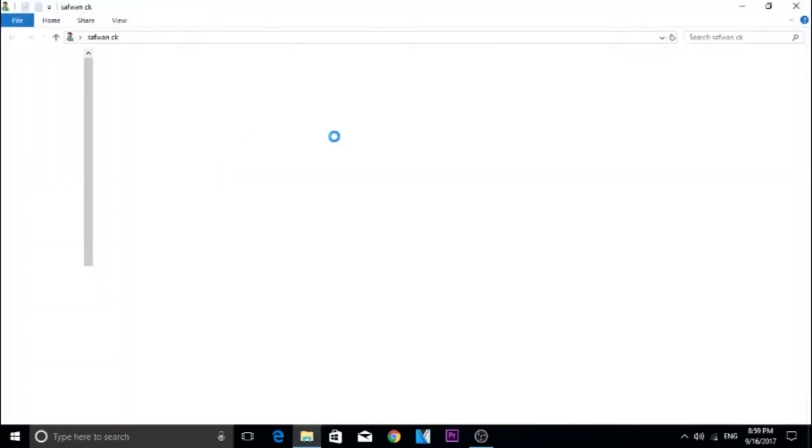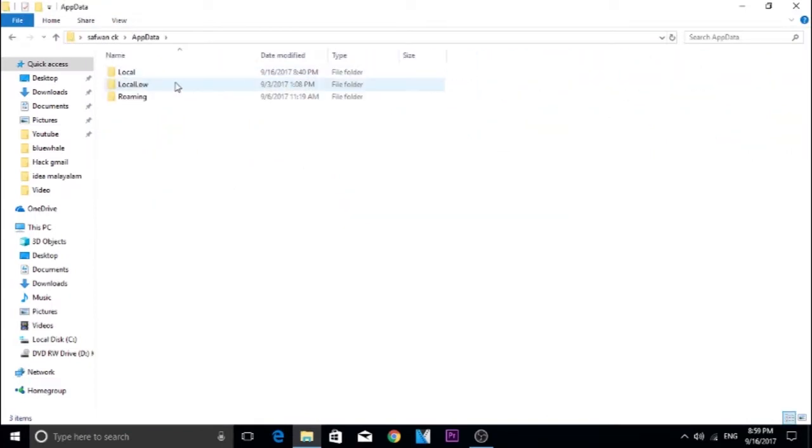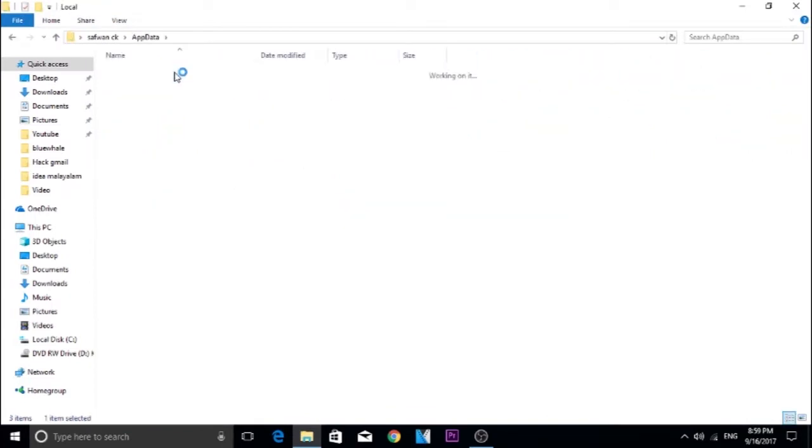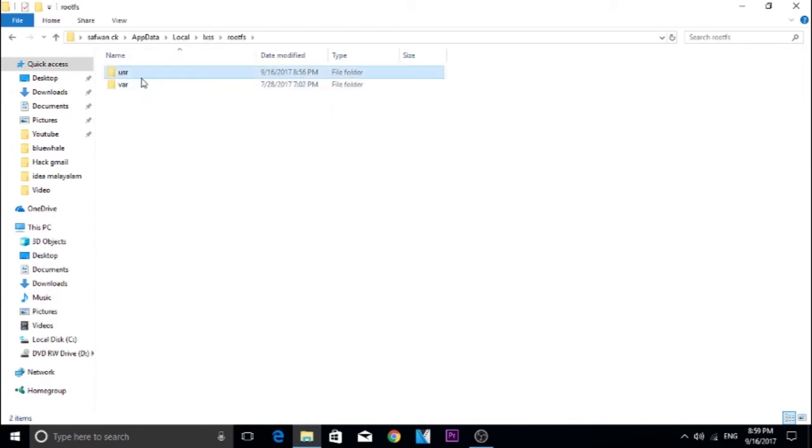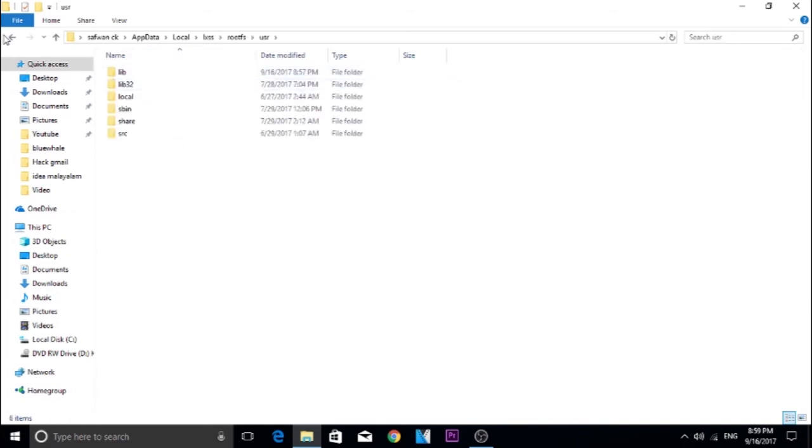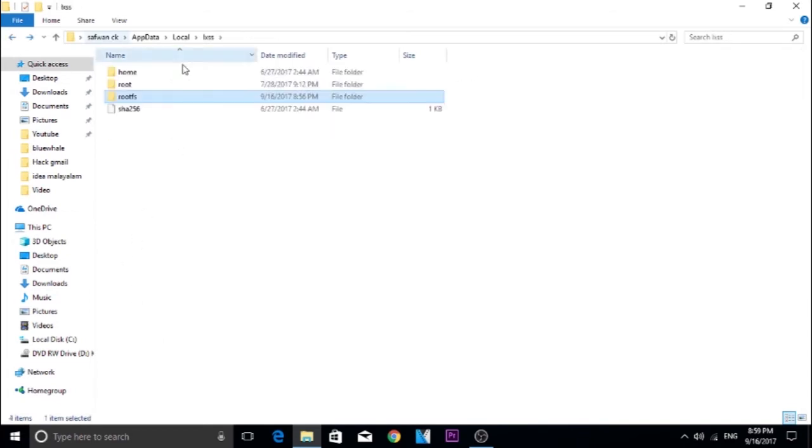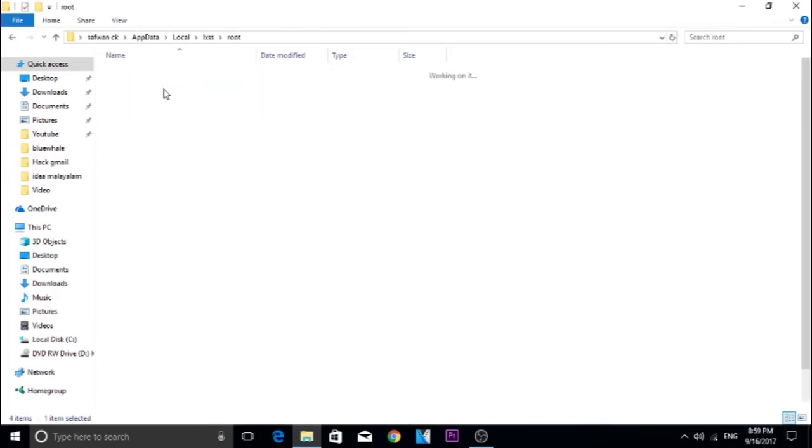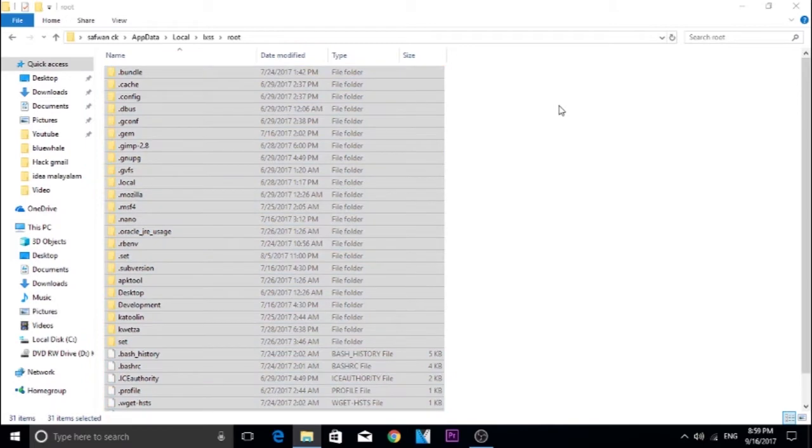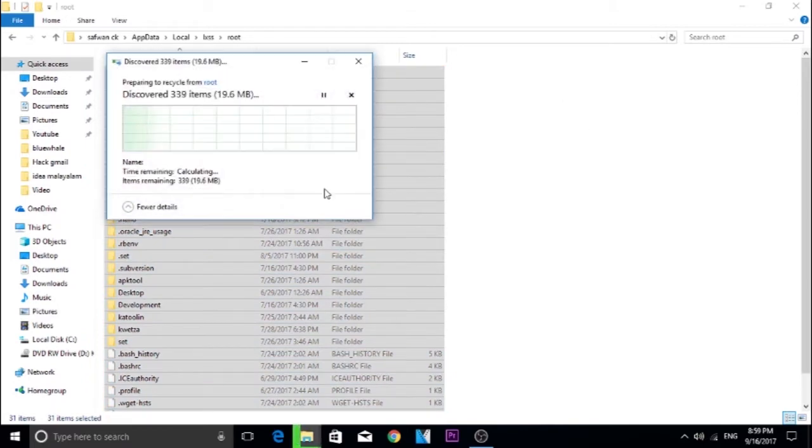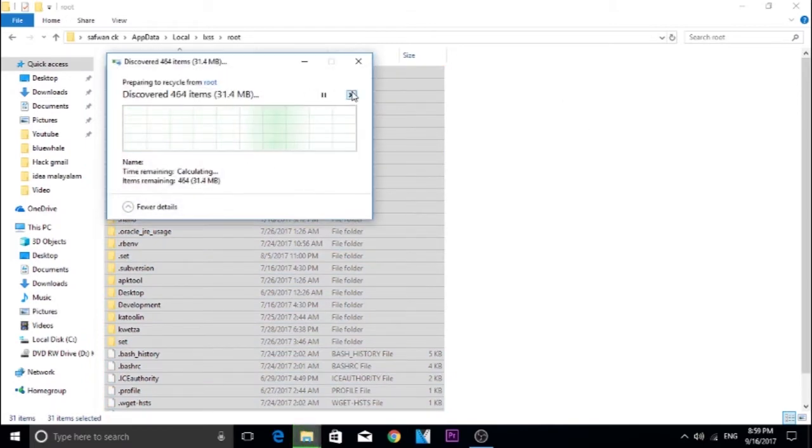For that, open your user folder, AppData folder and choose local. There you will find the lxs folder. In that folder, delete the entire file. It is going to take some time to delete the file as it is a huge file. I am going to just skip this deletion.